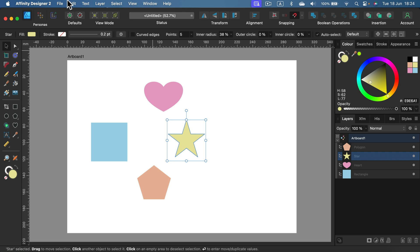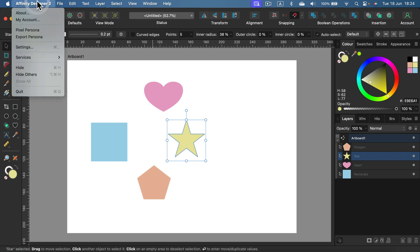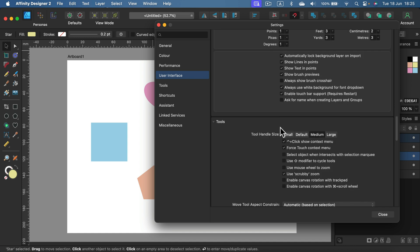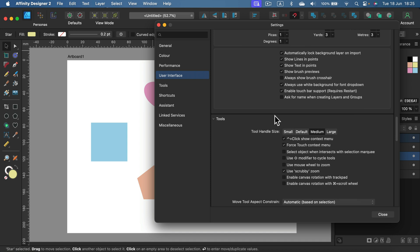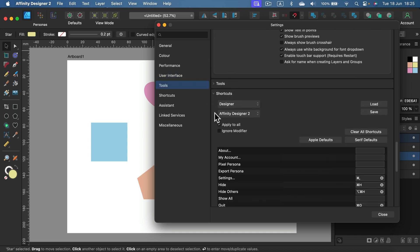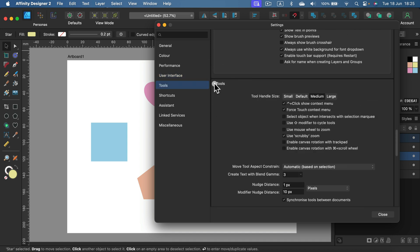We head to Settings, and in the User Interface section, scroll down a bit until you see the Tools section. It might be closed like that. So in the Tools section, here we can adjust the option we've been talking about.